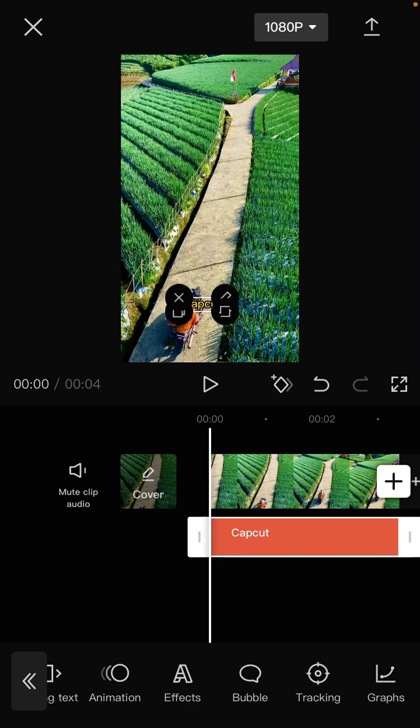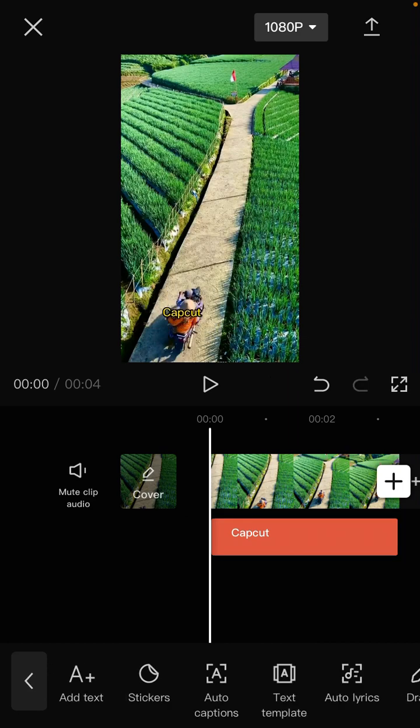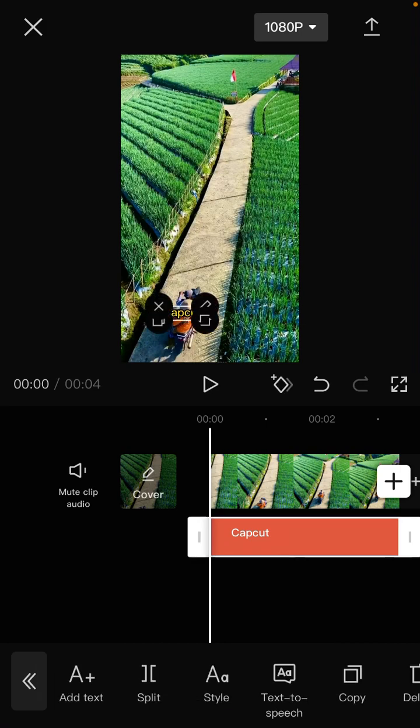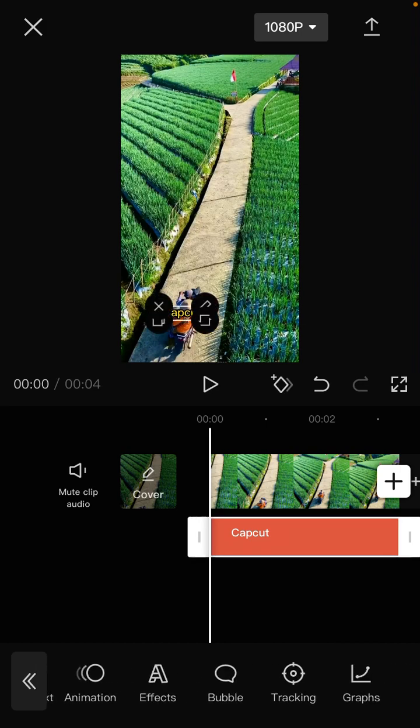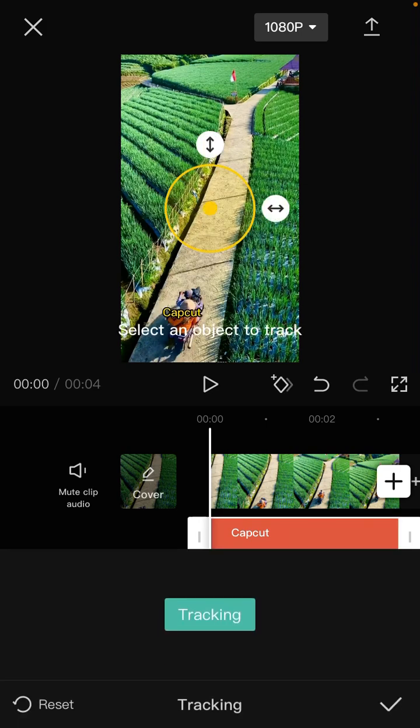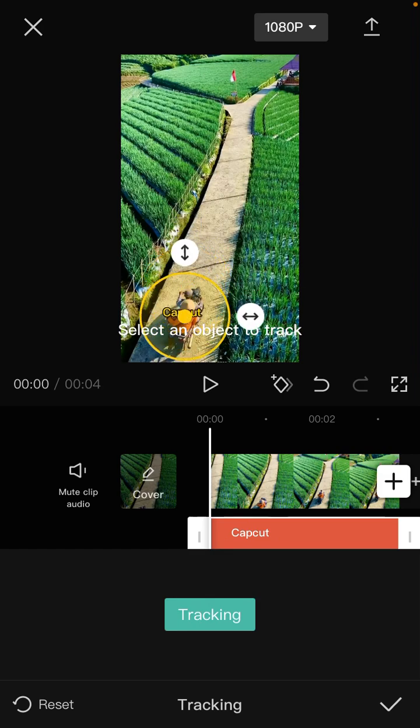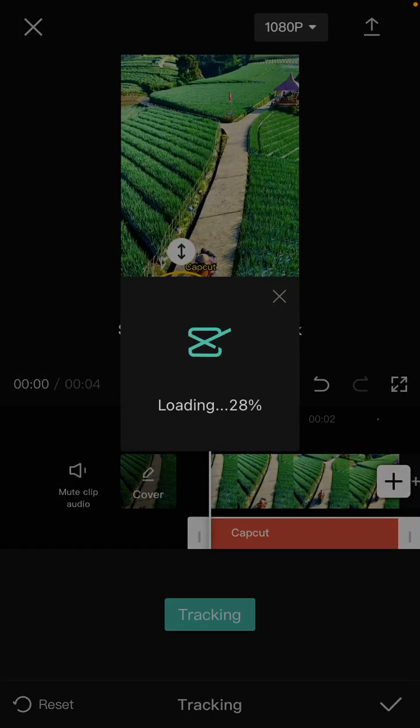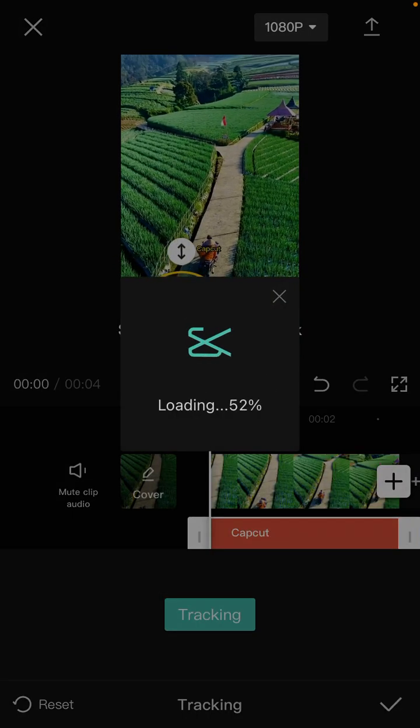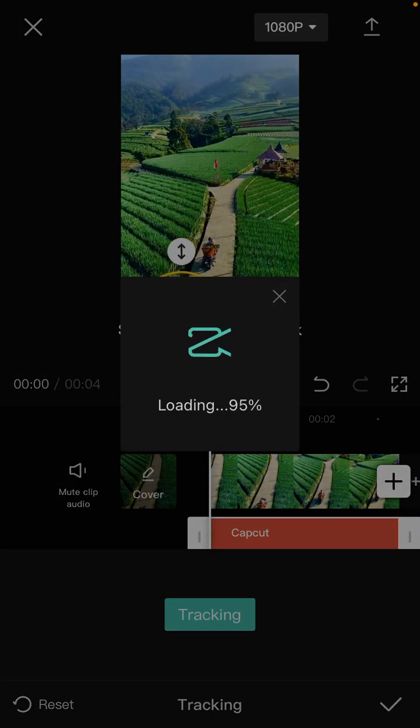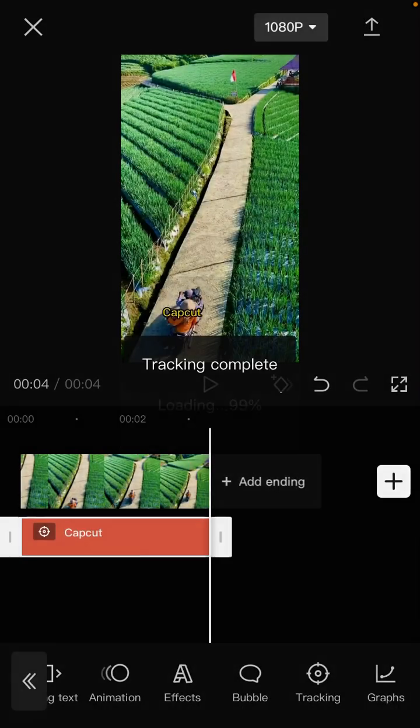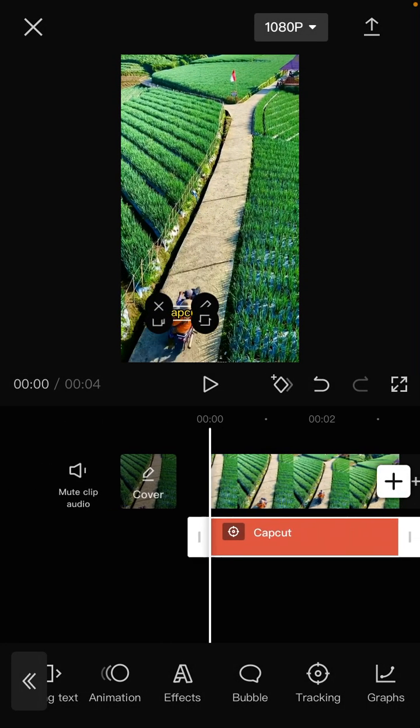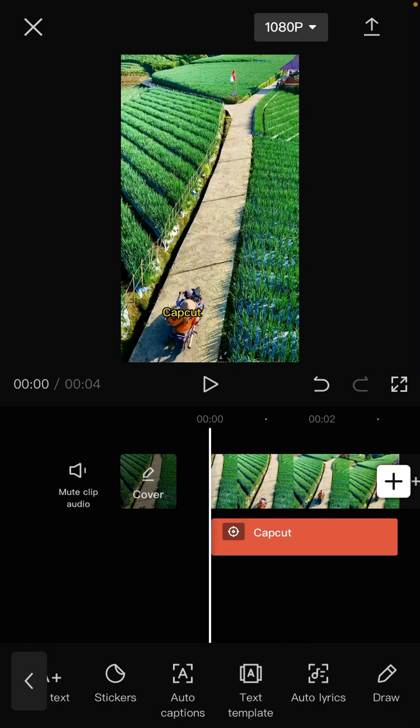Position the text on the object and click tracking. Select an object to track and then click tracking. Wait for the tracking to process. Okay, here we go.